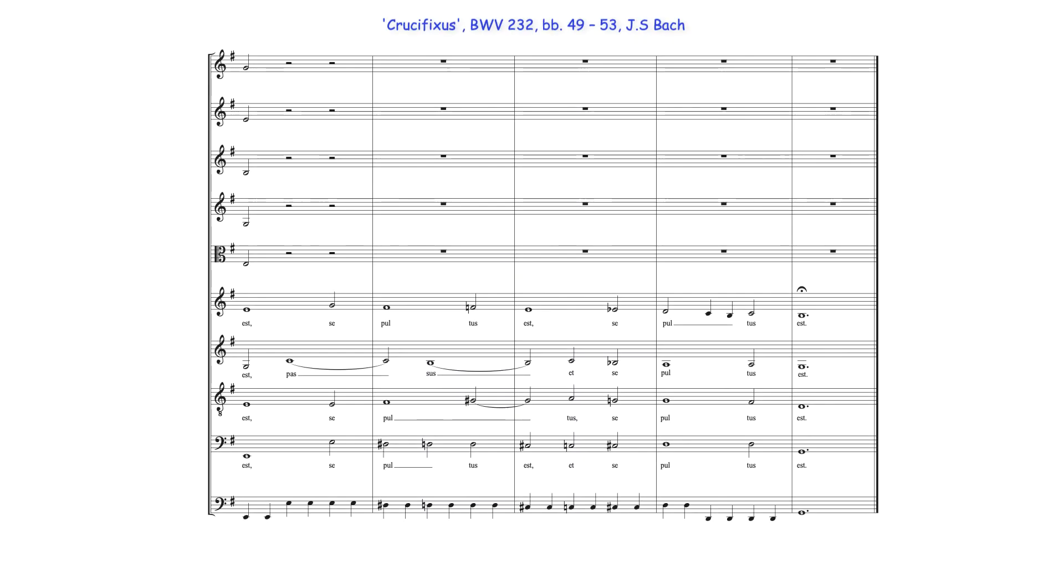For the work's final ostinato pattern, Bach alters the chromatic descent, moving after the C note back up to a D, to then cadence in B minor.